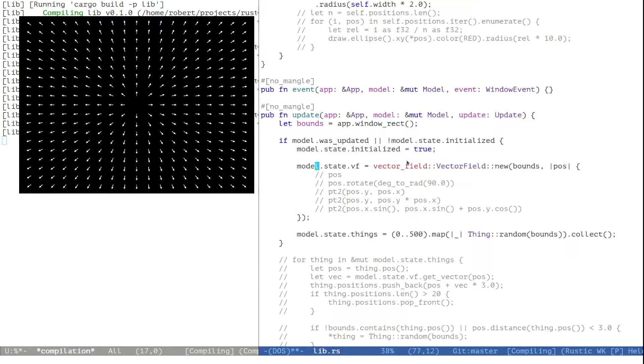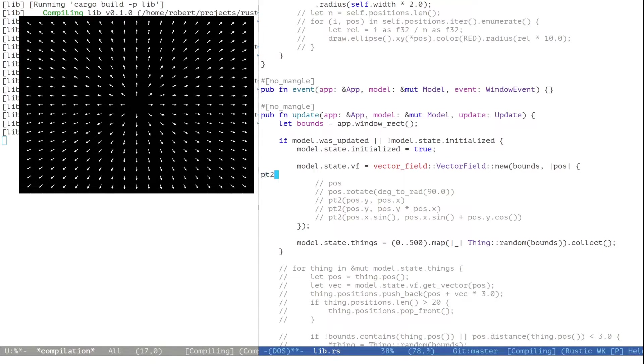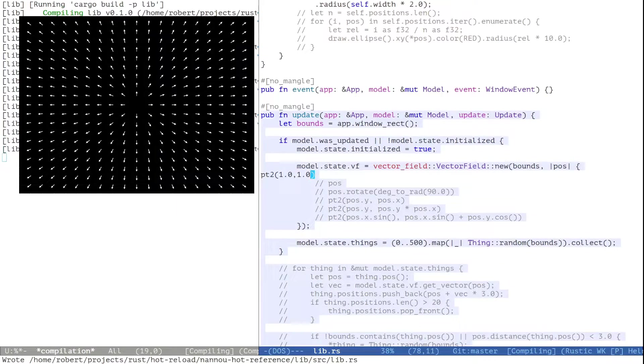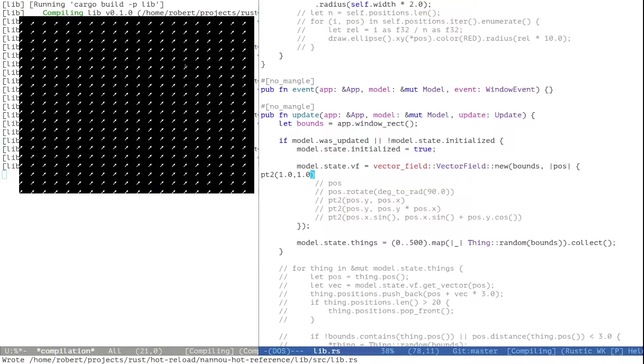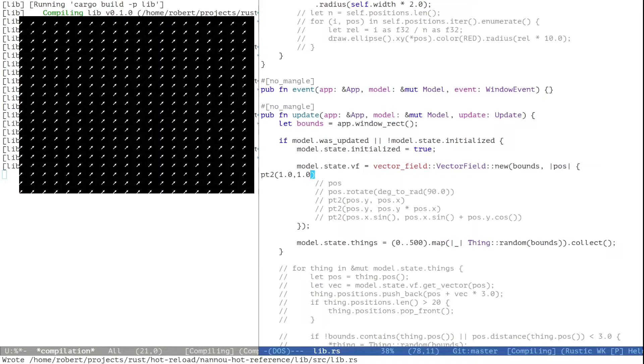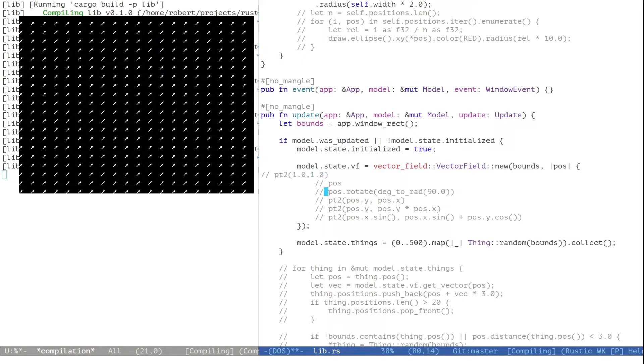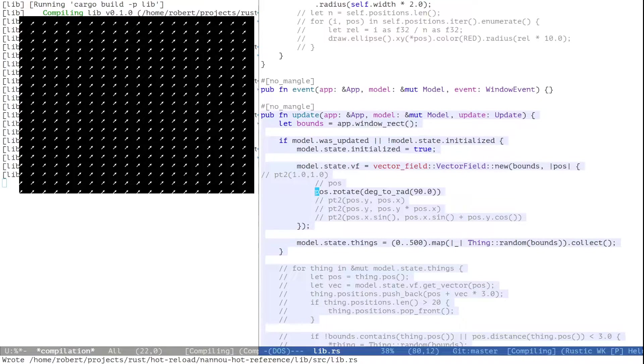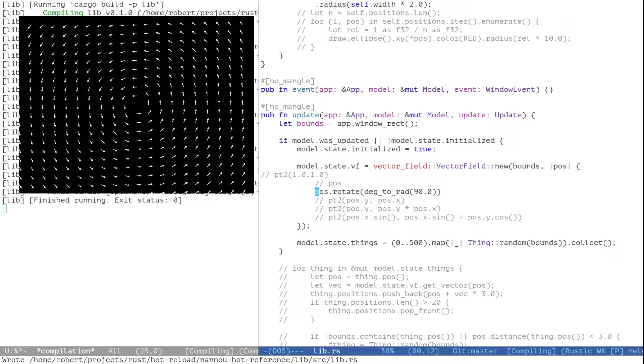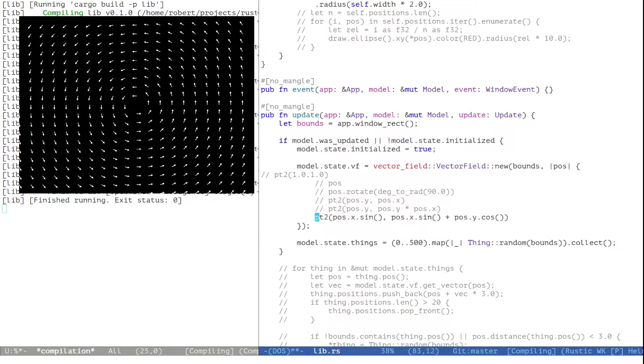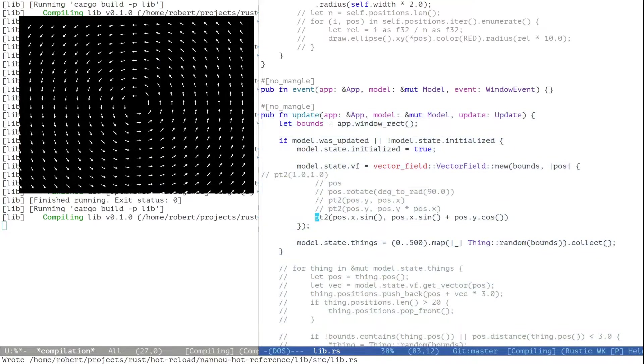We can modify that freely of course. So for example, if we want to have something pointing in the upper right direction, let's do it like that. Or we can maybe rotate the position, or we can have other interesting effects.